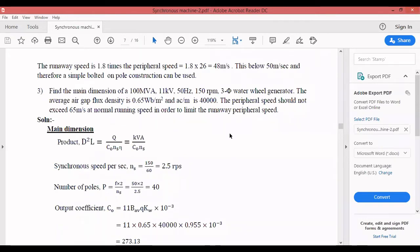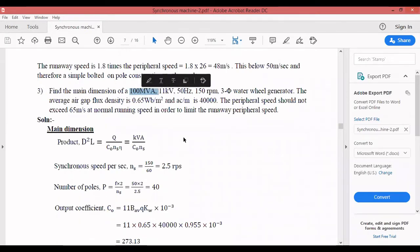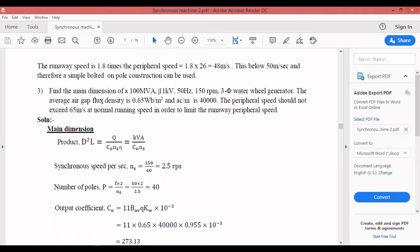Now a third example: find the main dimensions of a 100 MVA (note: convert to kVA by multiplying by 10³), 11 kV, 50 Hz, 150 RPM, three-phase water wheel generator. The average air gap flux density is 0.65 Wb/m² and ac = 40,000 A/m. The peripheral speed should not exceed 65 m/s at normal running speed in order to limit the runaway peripheral speed.